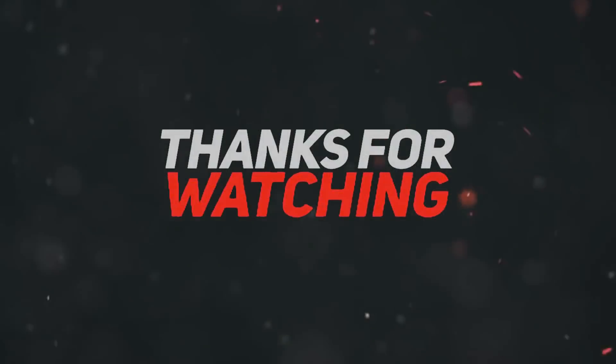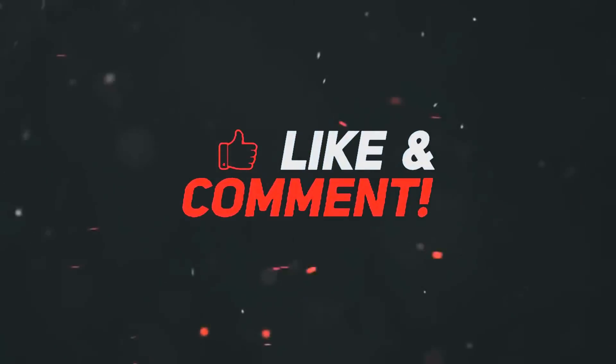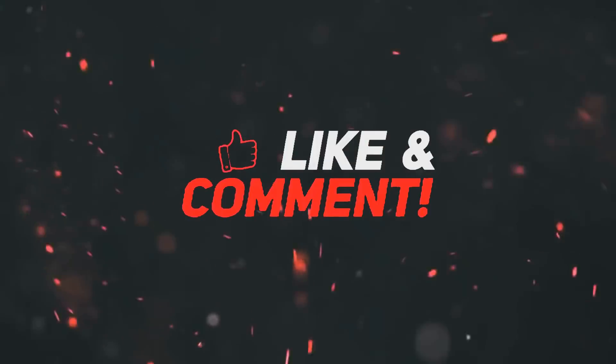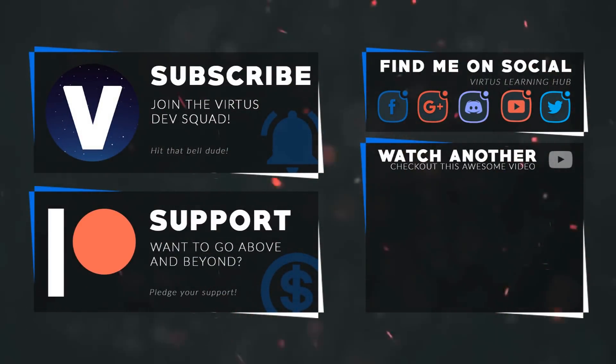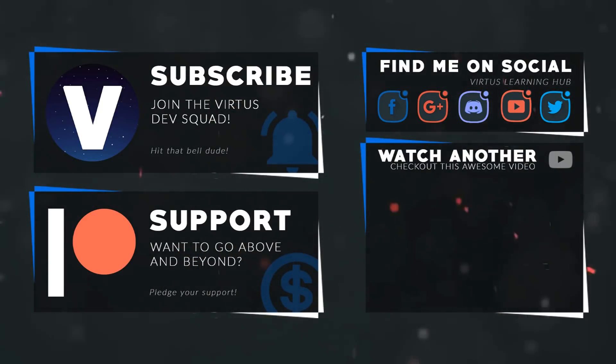Anyway guys, that is pretty much everything for today's video. Once again guys thanks for watching, stay awesome, keep curating, your boy Vertus signing out. This video was made possible by my supporters on Patreon. If you want more videos like this check out my Patreon page using the link in the description. To stay up to date on new releases make sure you follow us on social media.